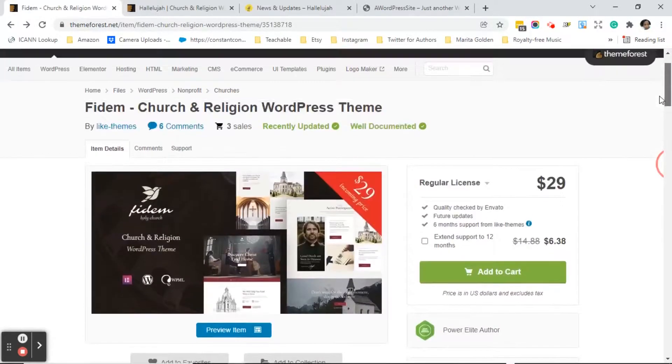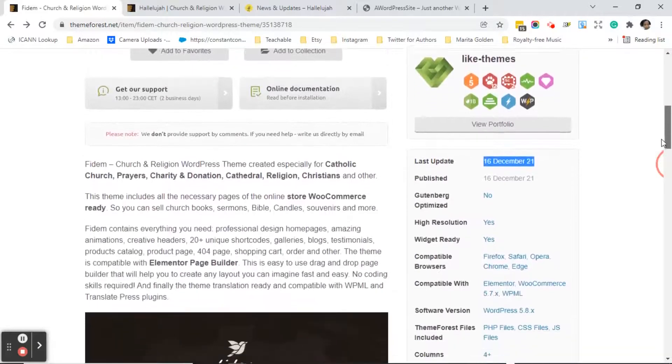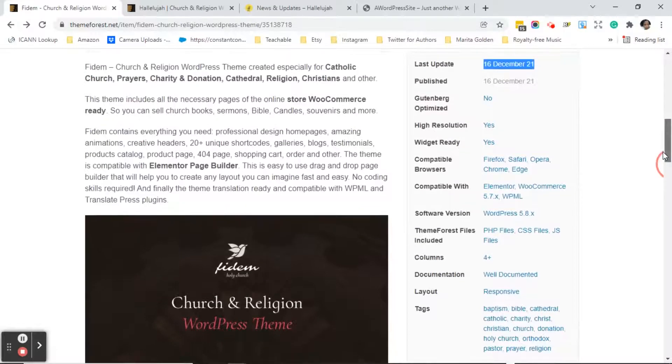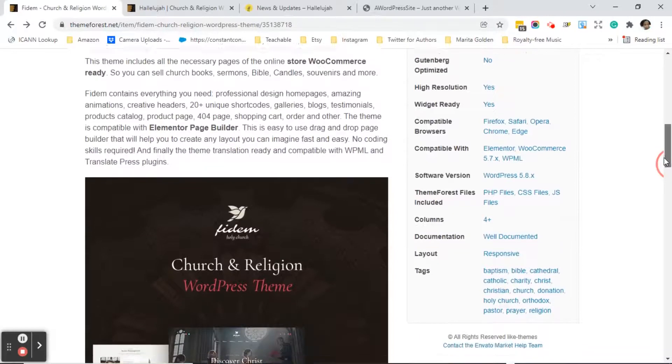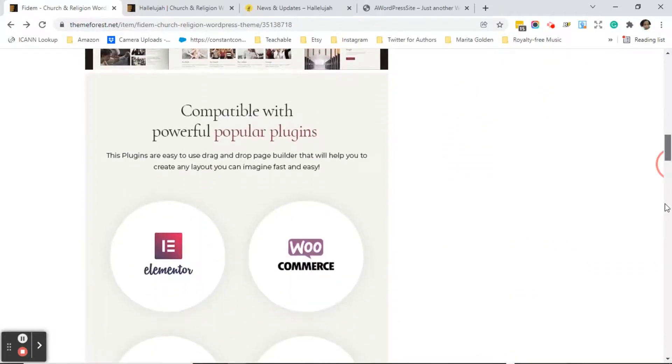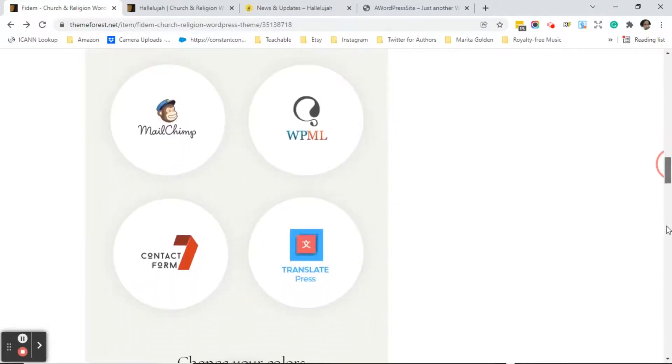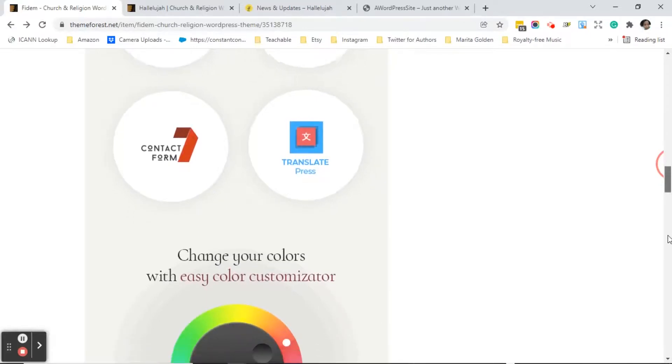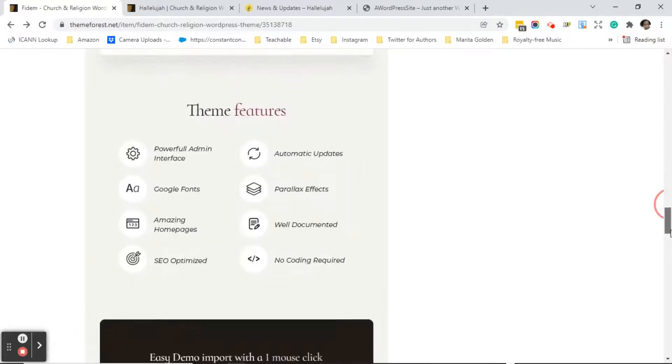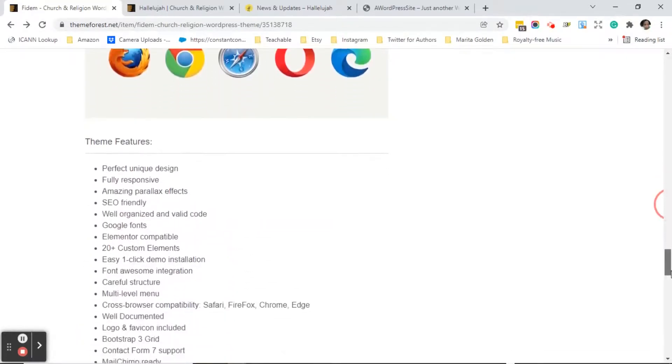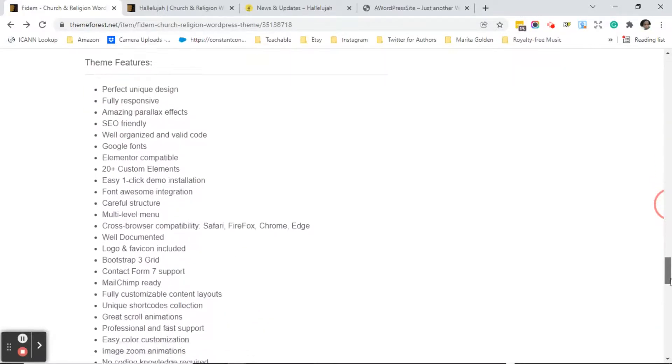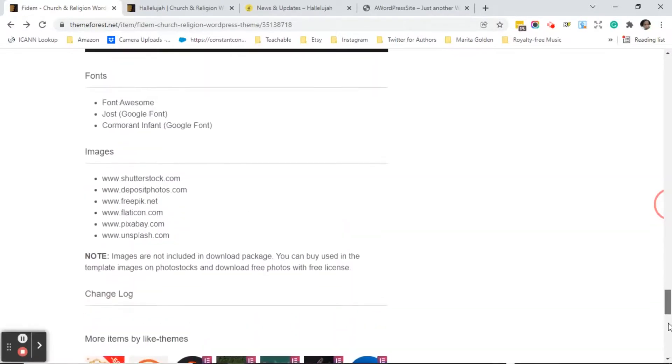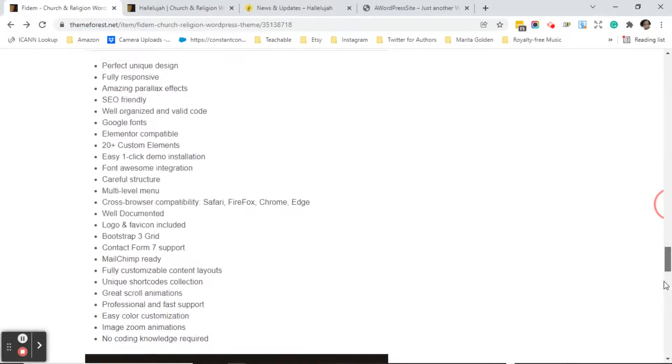So let's scroll back up and look down on the left under the actual theme. It talks about the store. It talks about the page builder that it uses. In this case this one uses Elementor. It lets you know it's compatible with MailChimp and WPML. It has Contact Form 7, Translate Press. It lets you know that you can change your colors and then it lists other theme features. So just make sure that you're always scrolling down here to see what all the features are of the theme, just to make sure that it has everything that you need and your client wants.